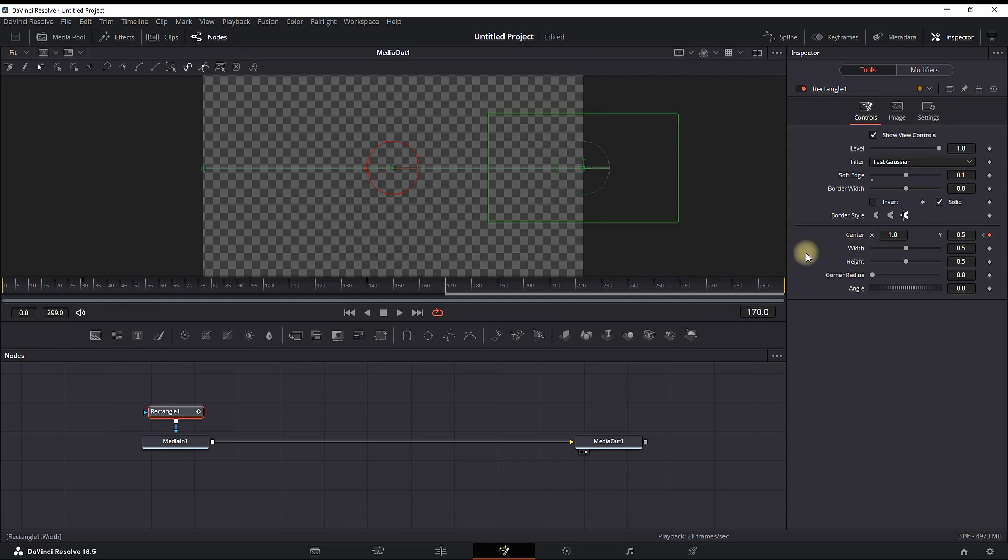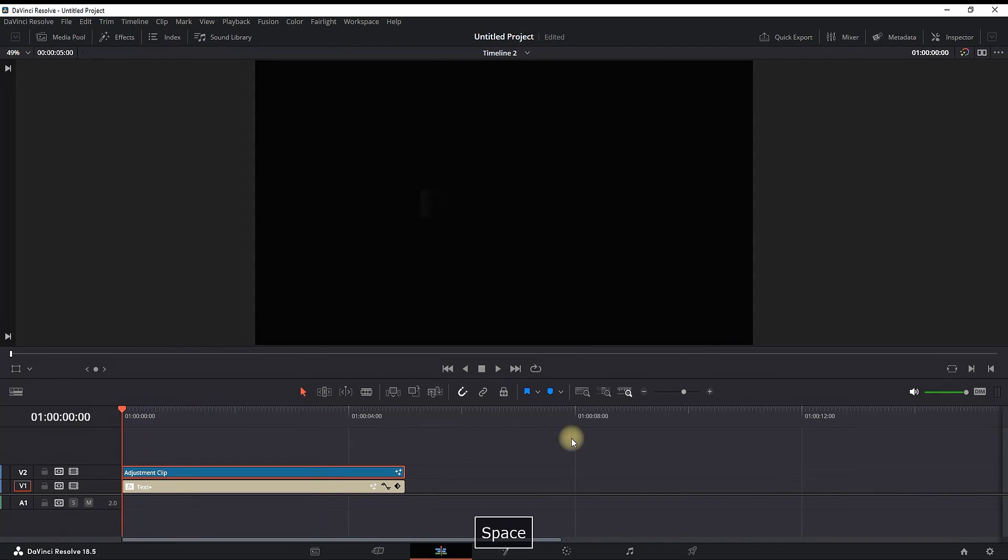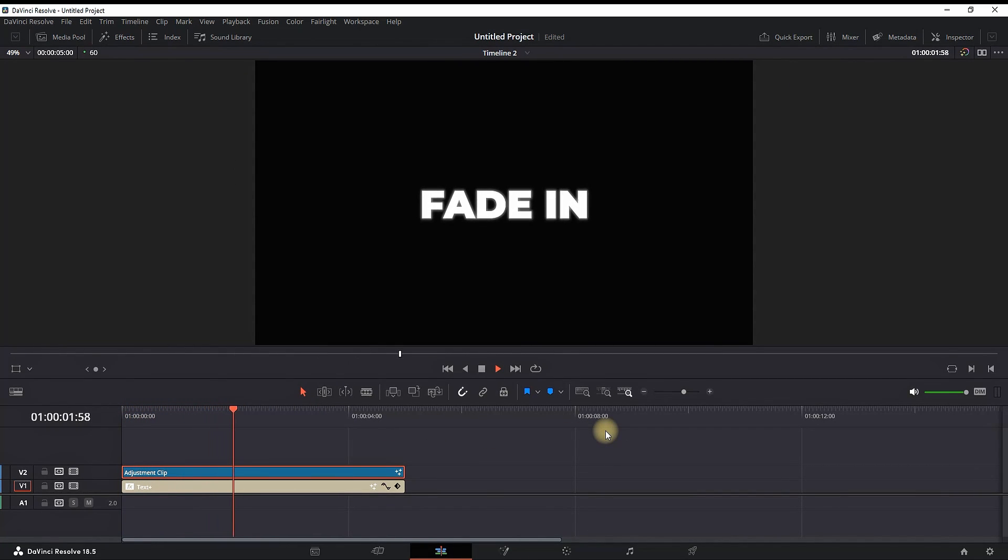Now let's preview the final result. Very nice! Fast and simple fading in and out in DaVinci Resolve.